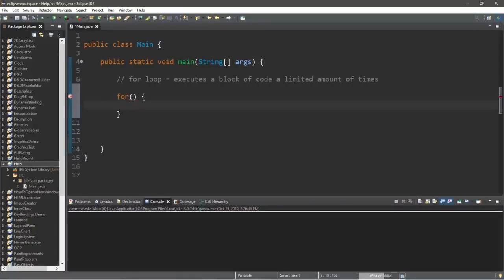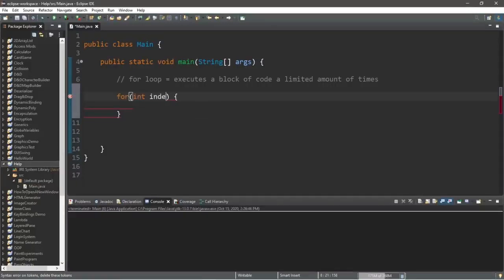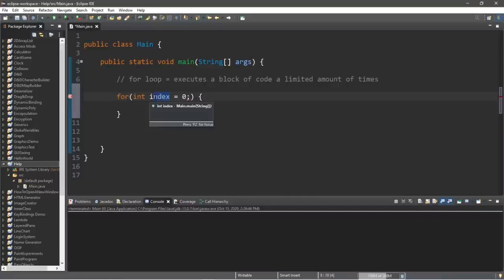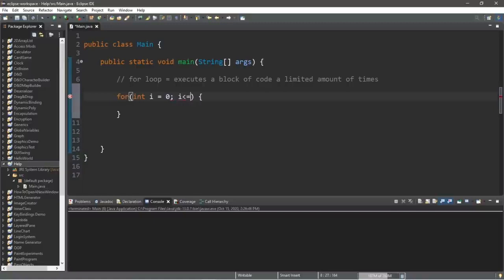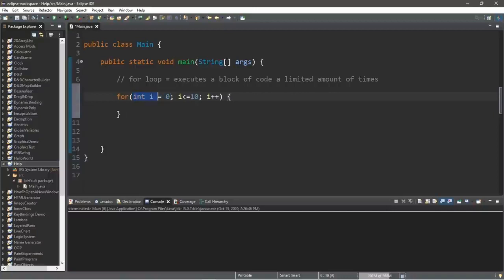This is how to create a for loop: type 'for', a set of parentheses, and then a set of curly braces. Within the parentheses we add three parts. First, we declare a counter or index: int index equals 0 — a lot of people shorten this to 'i'. Second, the condition: we continue the for loop as long as i is less than or equal to 10. Third, we increment our counter i by one after each iteration.